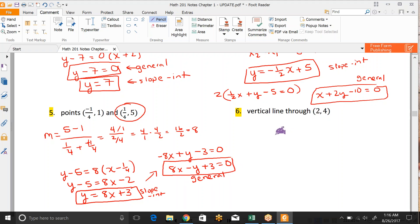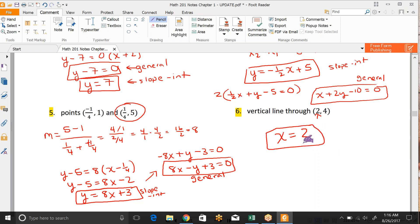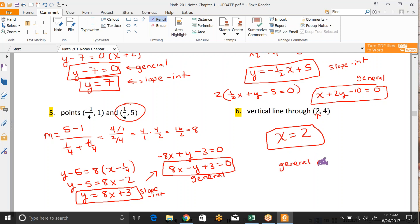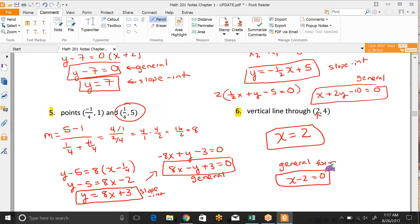A vertical line is just x equals the x-coordinate. So x equals 2. Now we don't really call that slope-intercept because slope-intercept is y equals. For general form, if we wanted to write that a different way, we could move the 2 over. And that's it for that part.